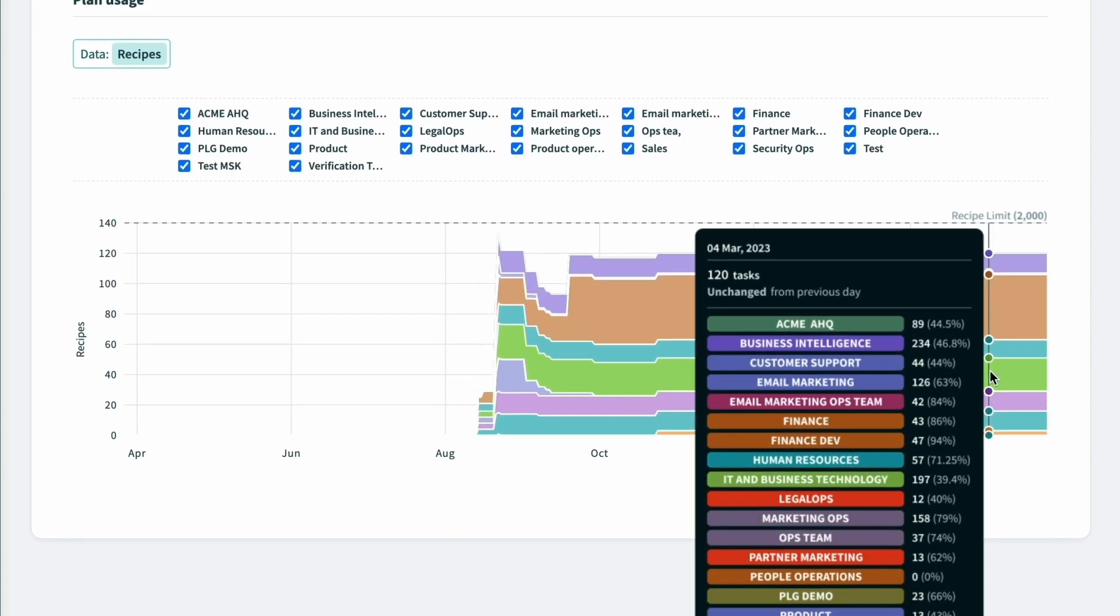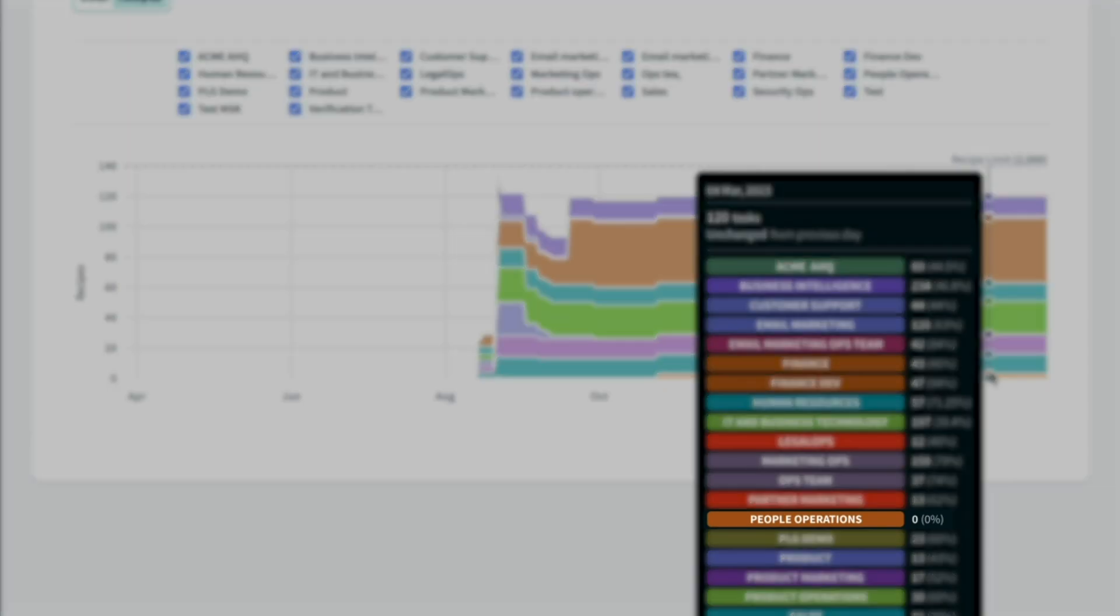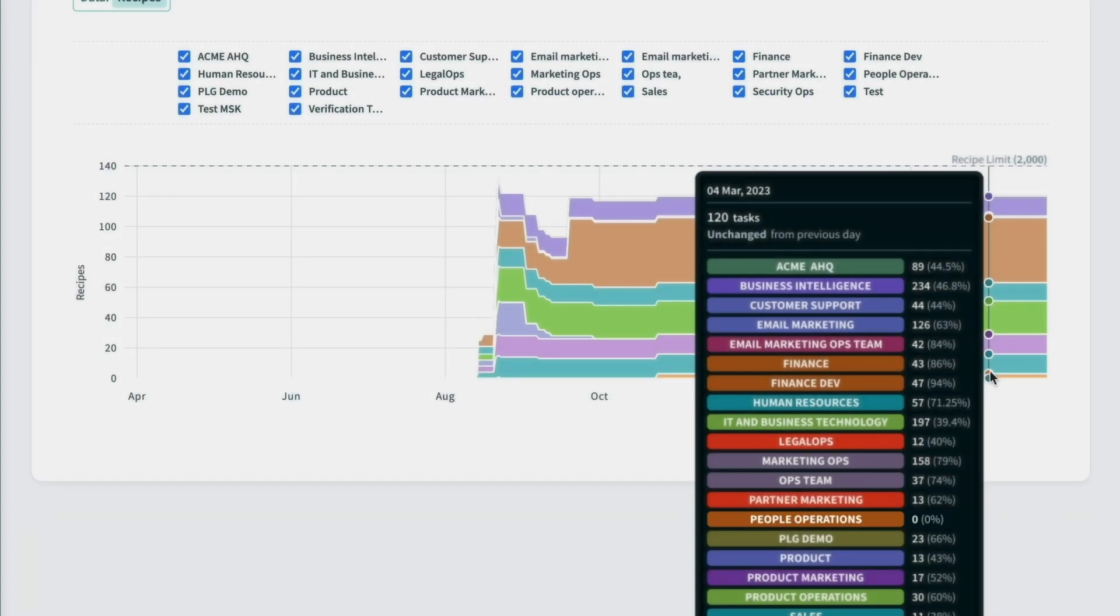We can toggle between recipes and tasks to view how the consumption trends are growing or slowing down for each. When looking at the usage trends, we can see here that the people ops team does not have any activity yet.